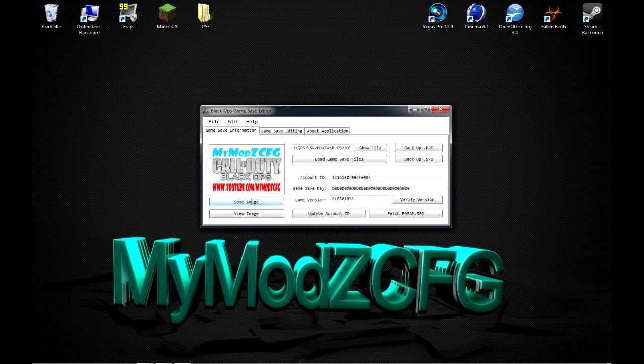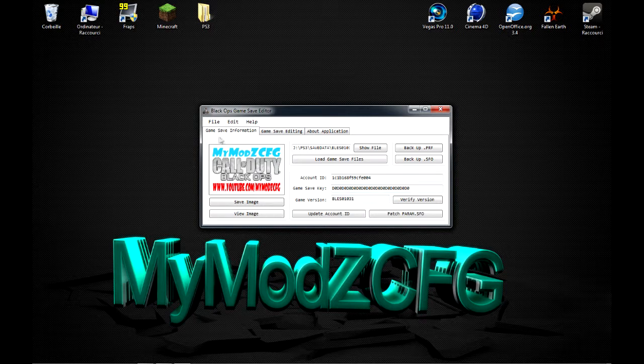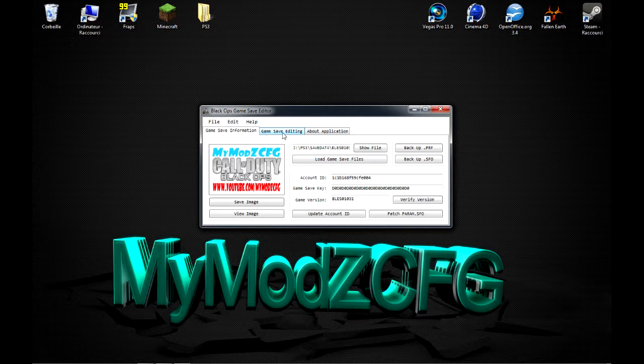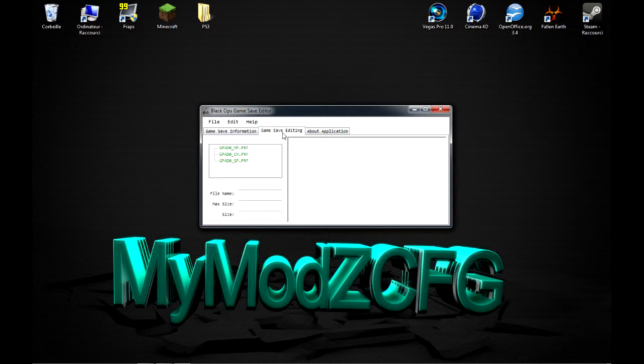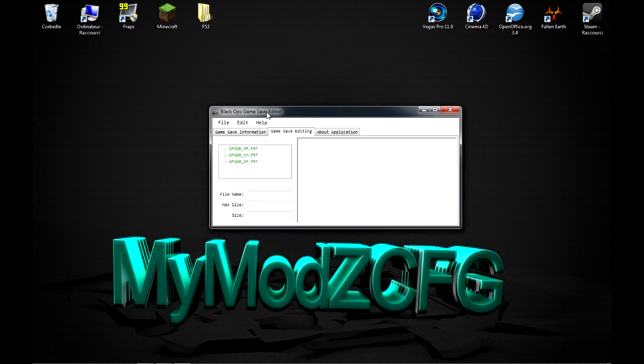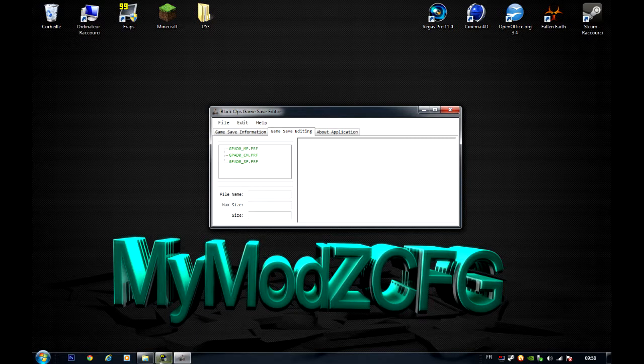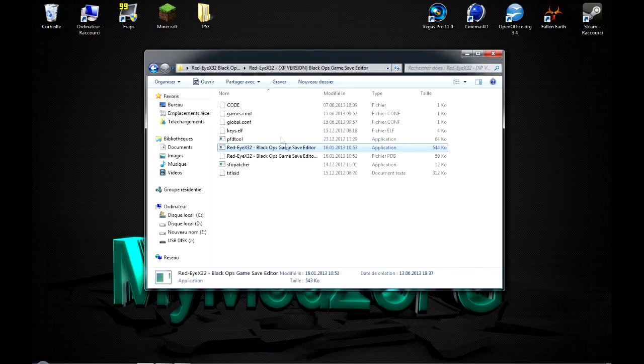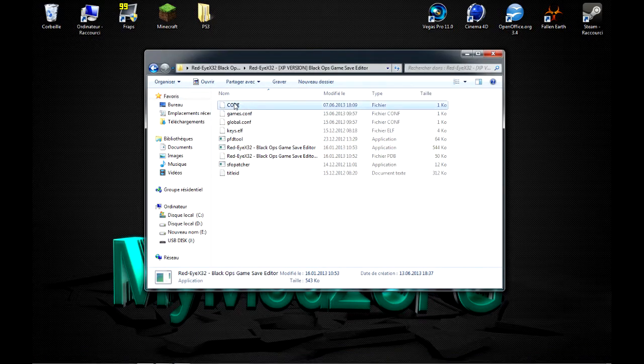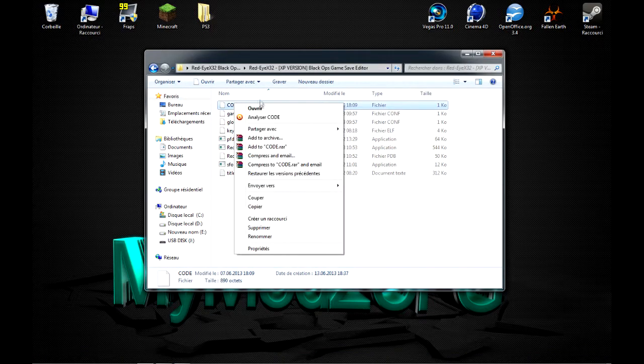Oui, l'image, ce n'est pas pareil que la vôtre. Moi, je l'ai un peu modifié. Donc, voilà. Ensuite, vous allez dans Game Save Editing. Quand on arrivera sur ce petit tableau, vous allez retourner dans le fichier que vous avez téléchargé.